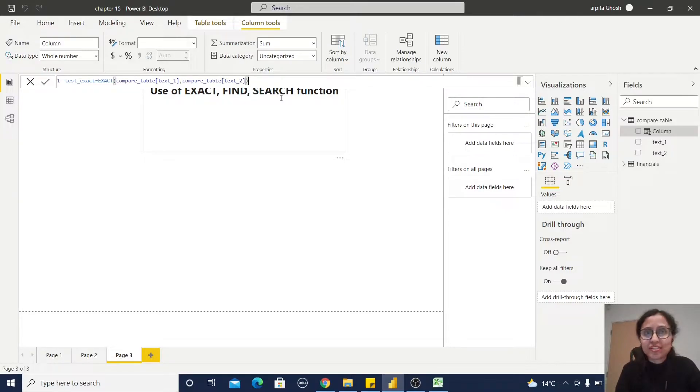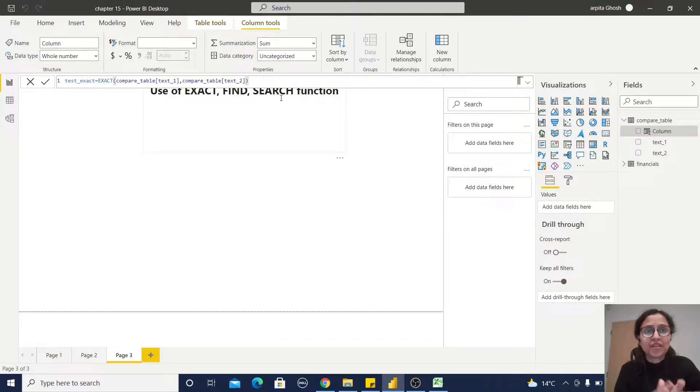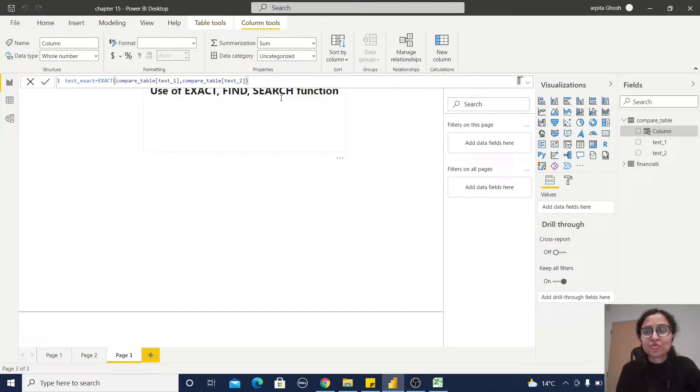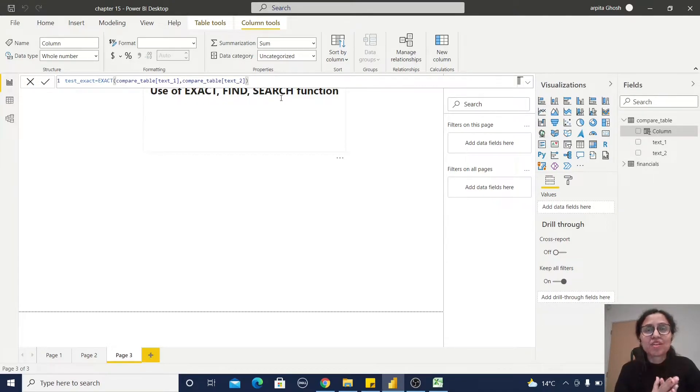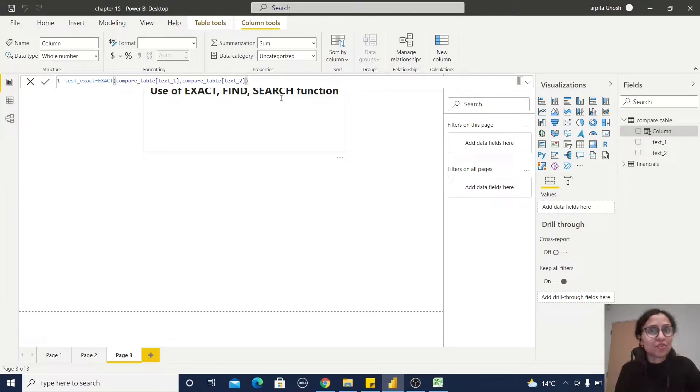What it will return: whether the value in the text one column is the similar value in the text two column or not. That means whether text one and text two are matching or not. So I'll save the function and just create one small report using these three columns.